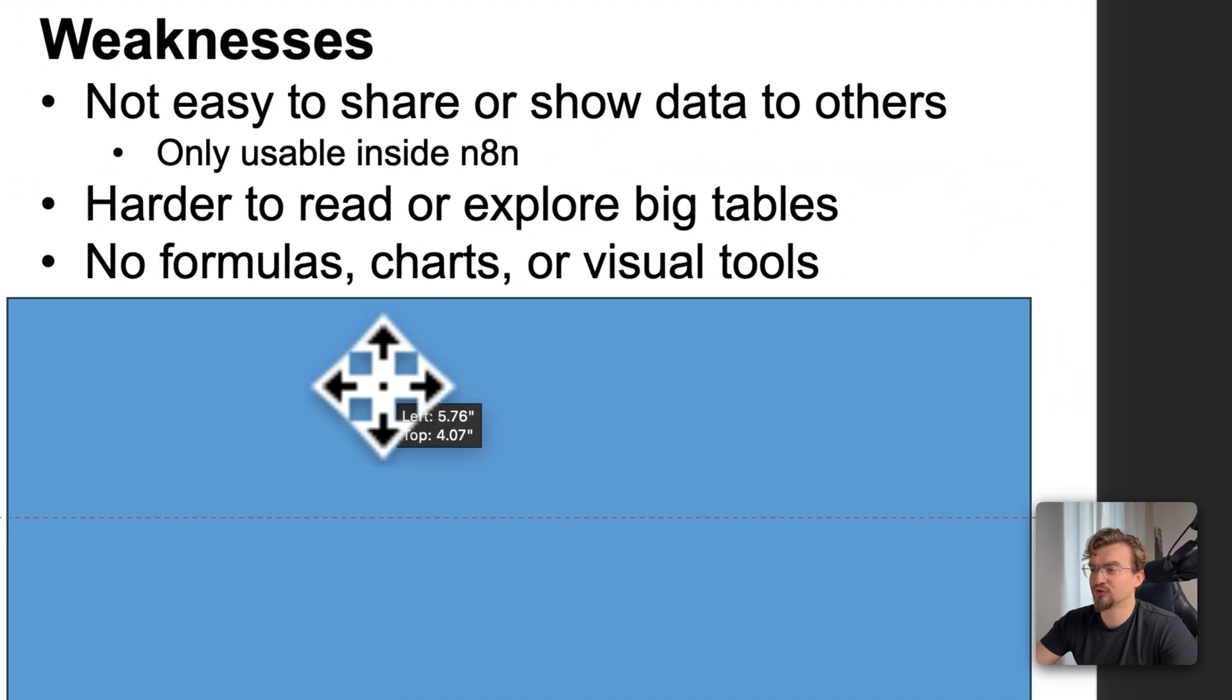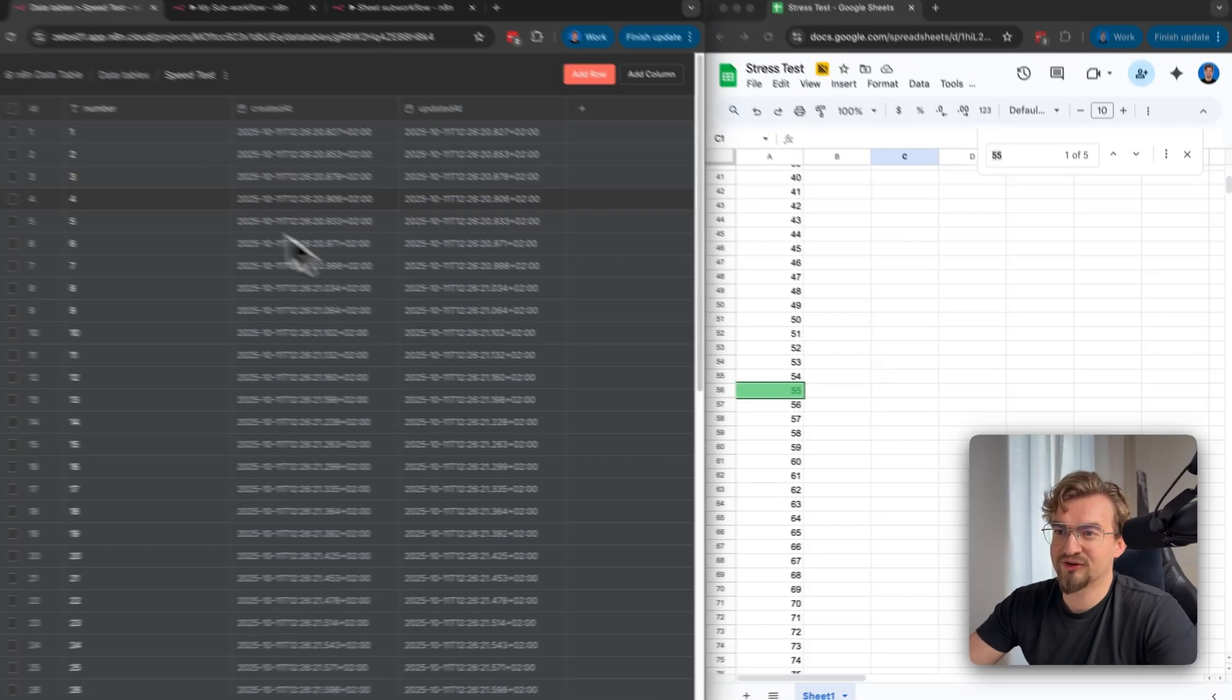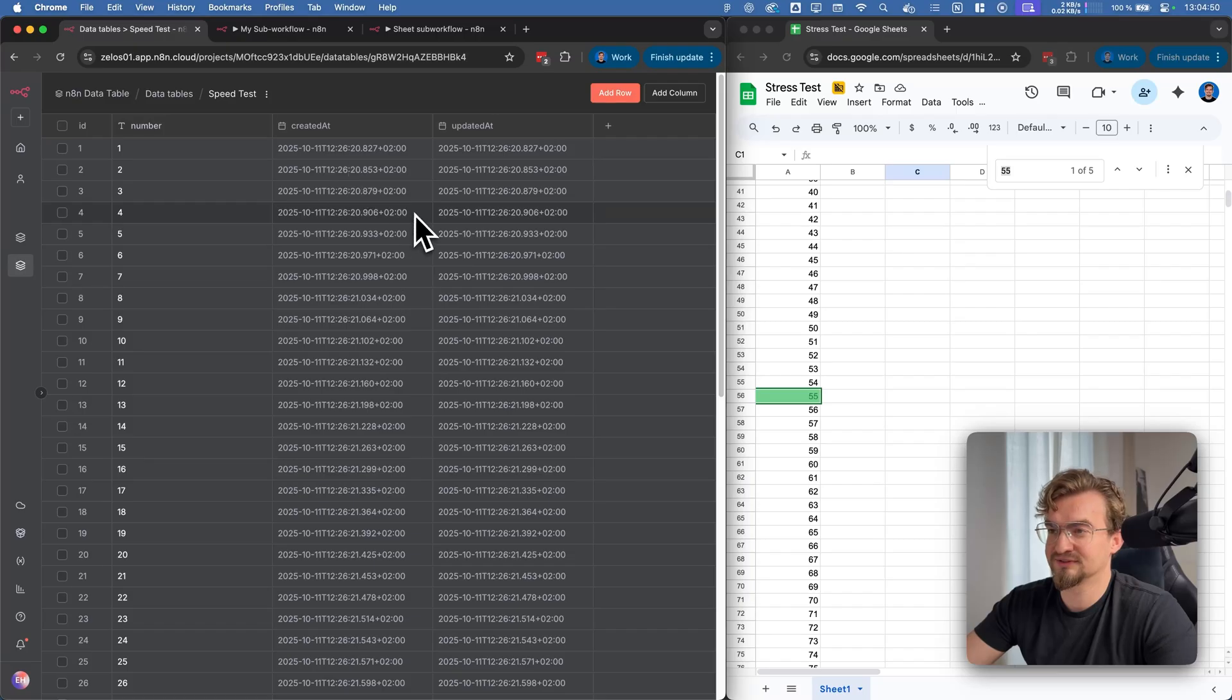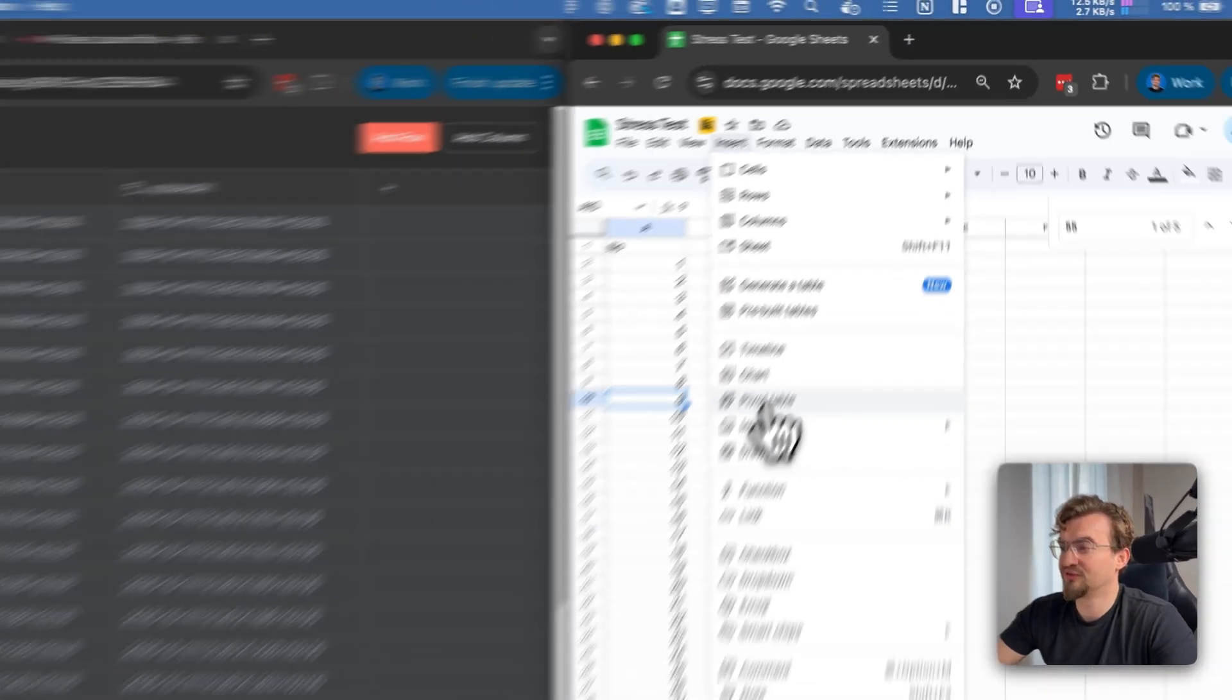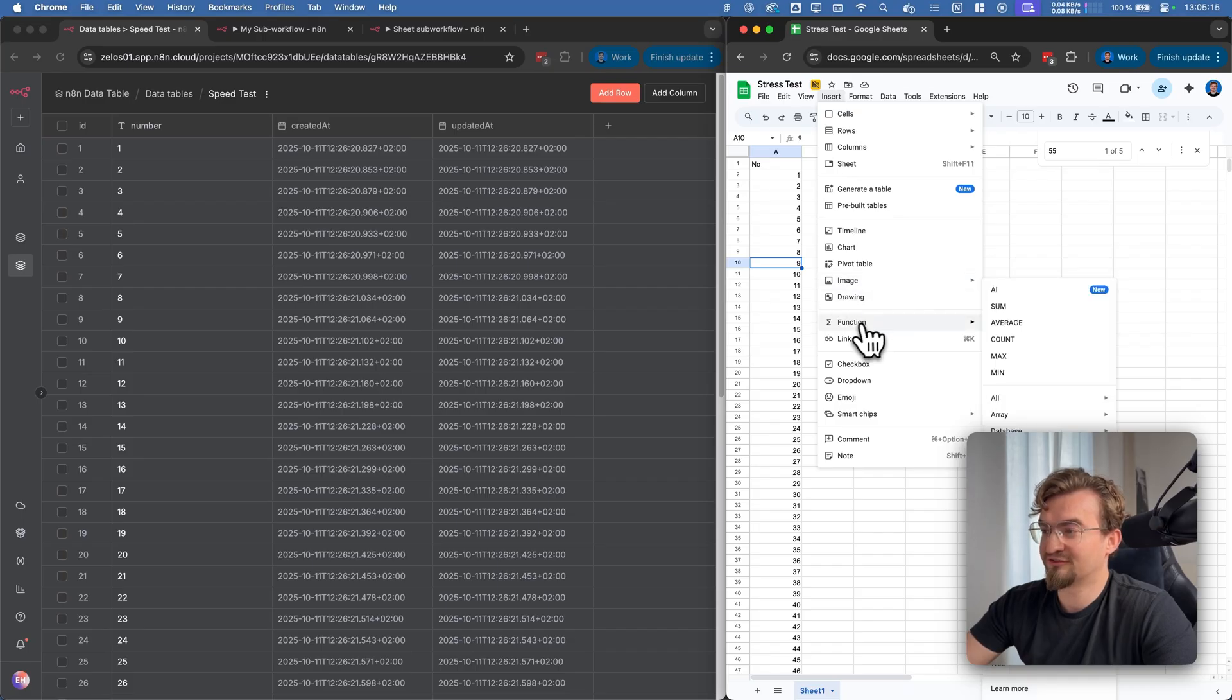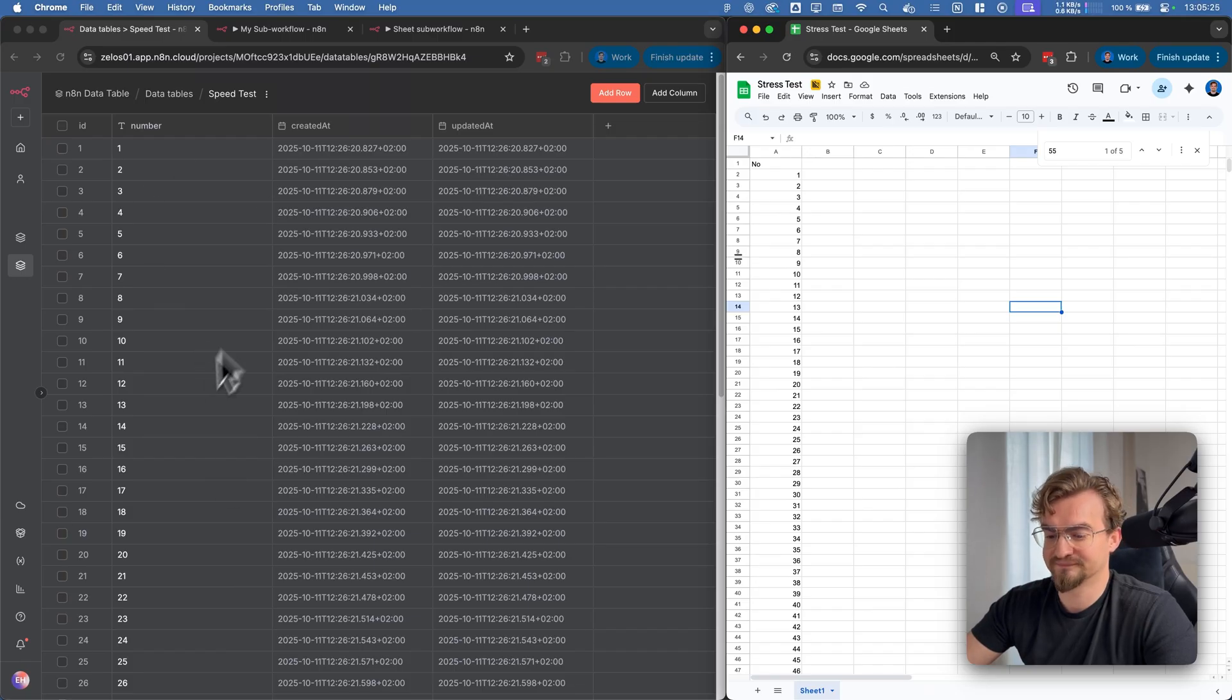Next you don't have any formulas, charts or visual tools. Like you can see you are pretty limited to the functions that you can do with this data table. In Google Sheets on the other hand you have many options to create tables, pivot tables. You can even add images or drawings, functions, links and so on. All this you don't have in the data table in NNN.